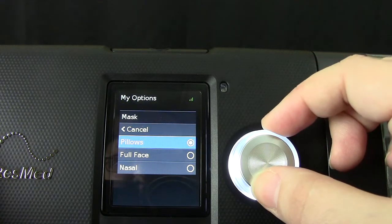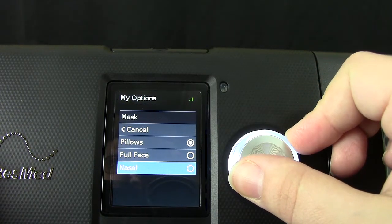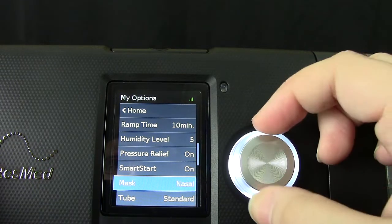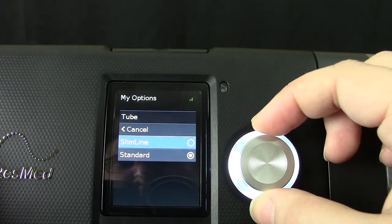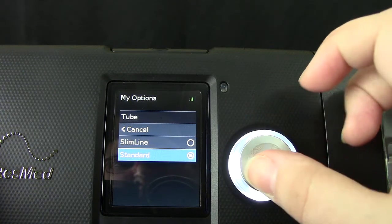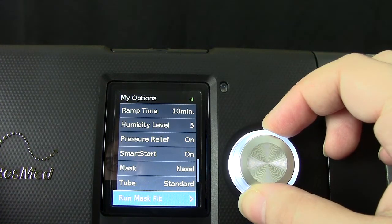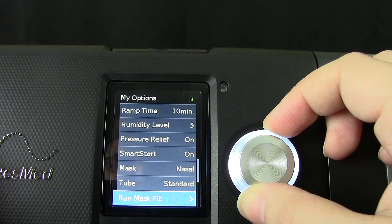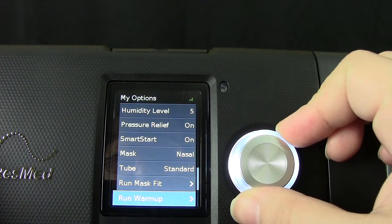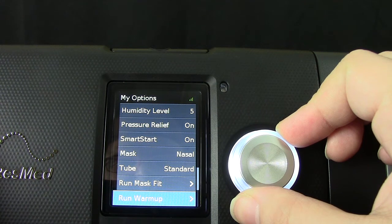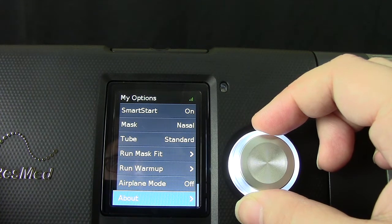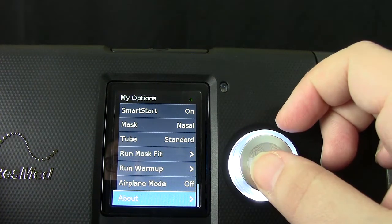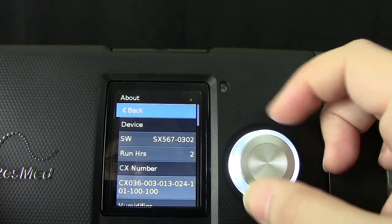Next up is mask type. Once you select your mask type, the machine will adjust your pressure accordingly. Next is your tube type — you can choose between slimline tubing or standard tubing. Next you will see run mask fit, which allows you to check for any air leaks, followed by run warm up to preheat your humidifier. Next is an option for airplane mode, followed by About, which shows all the extra information about your machine.